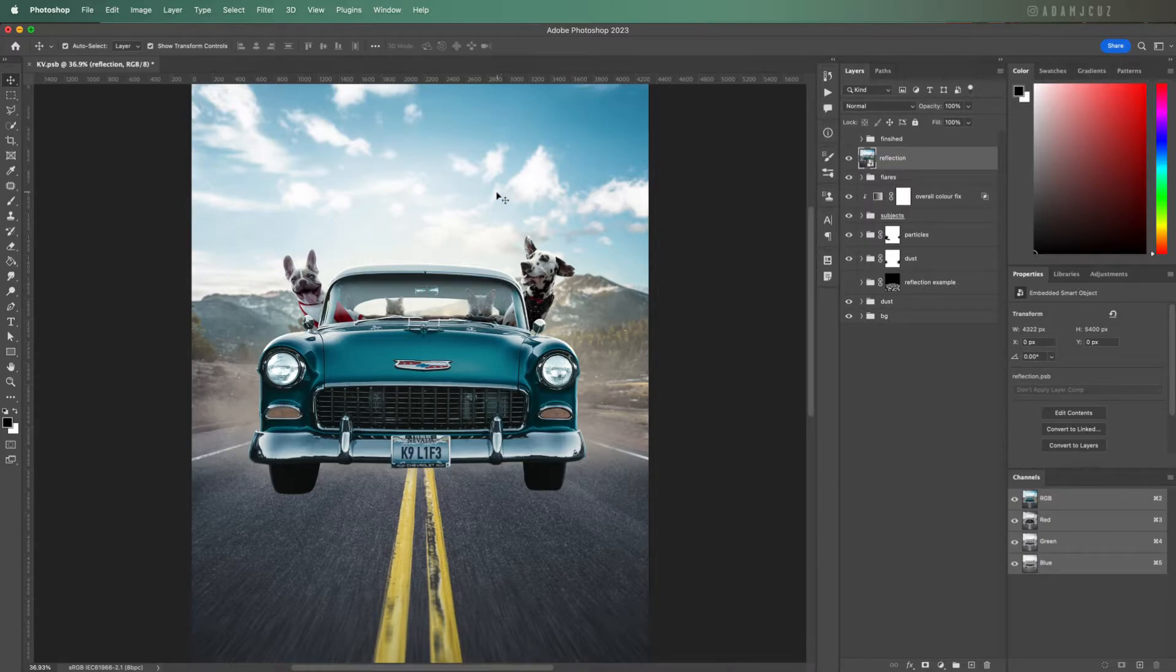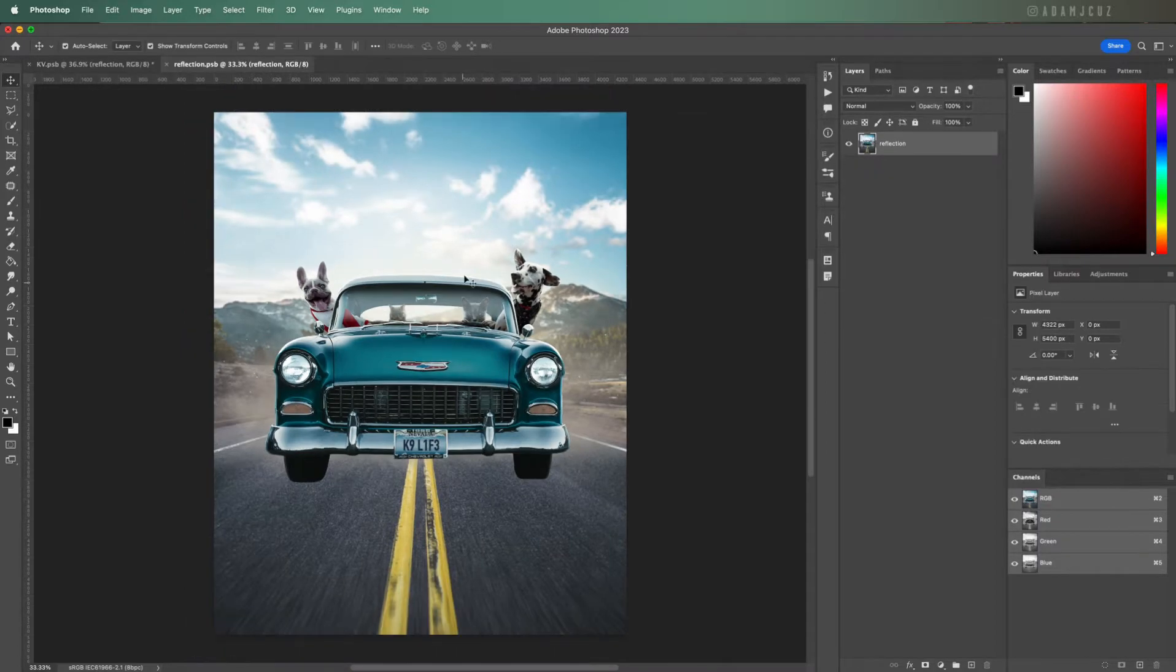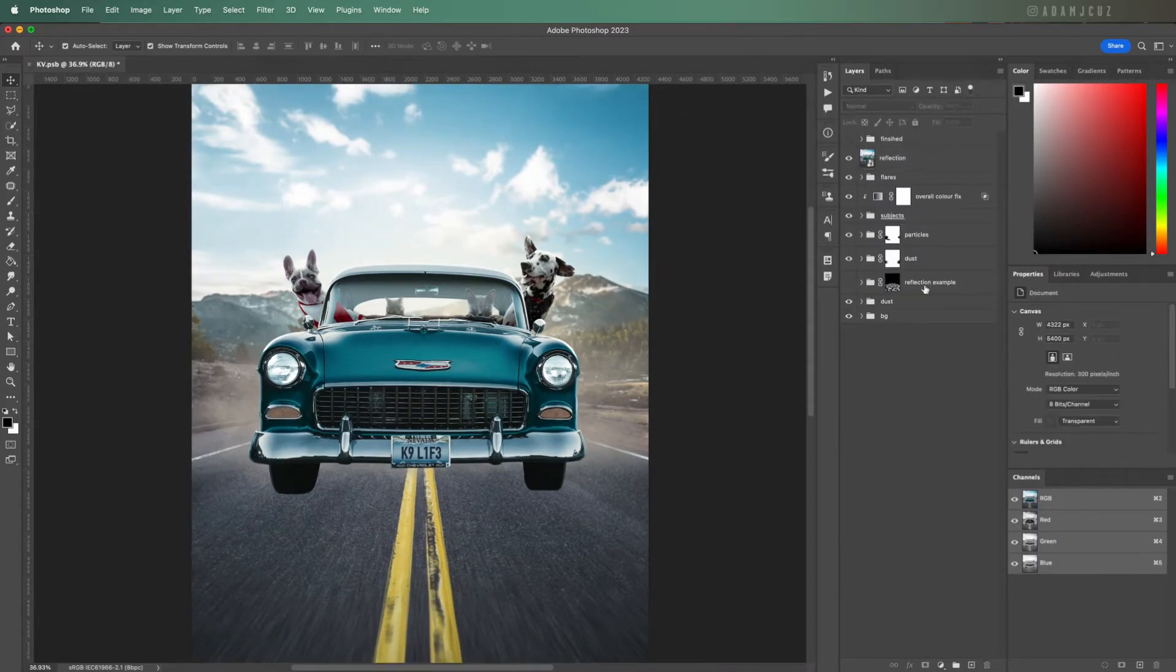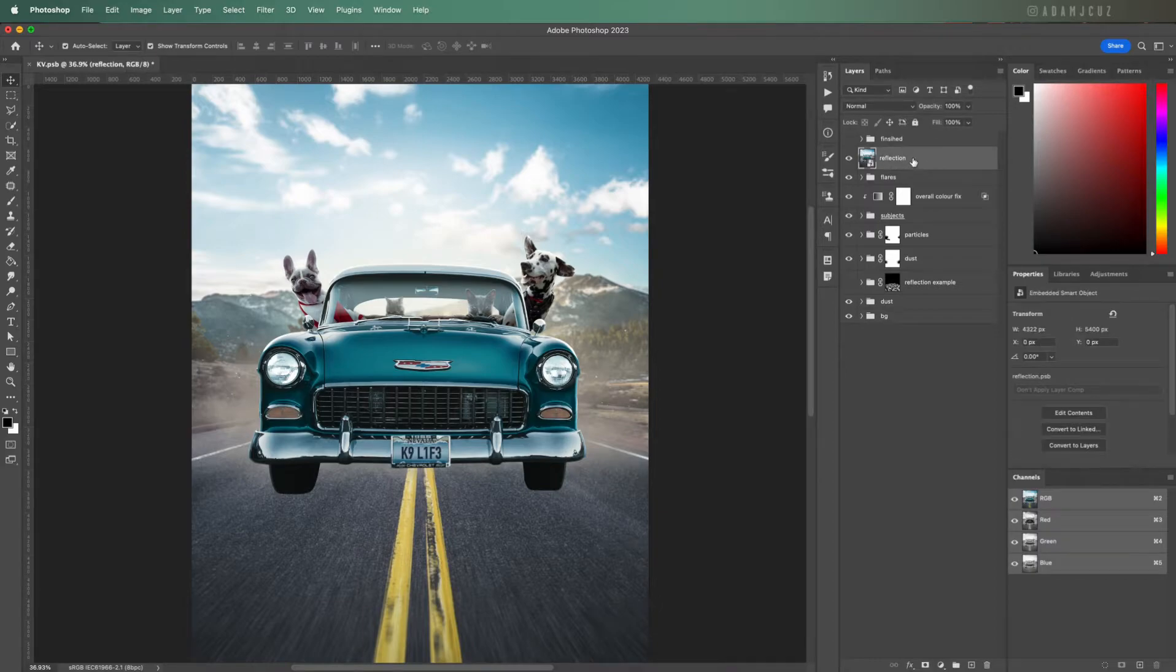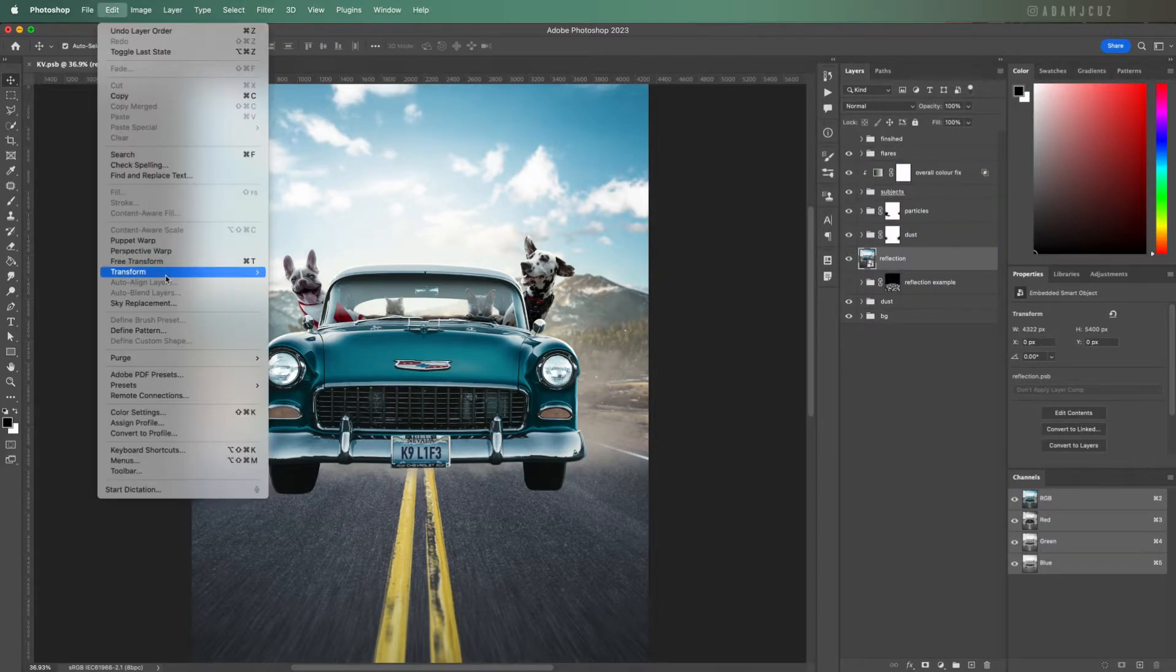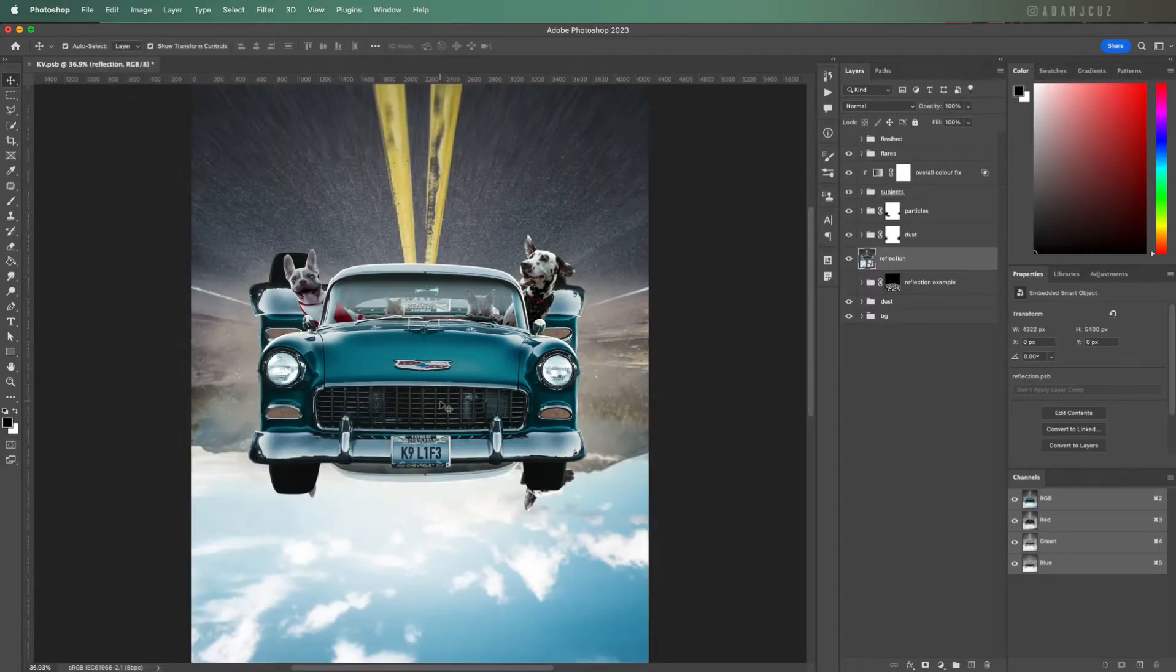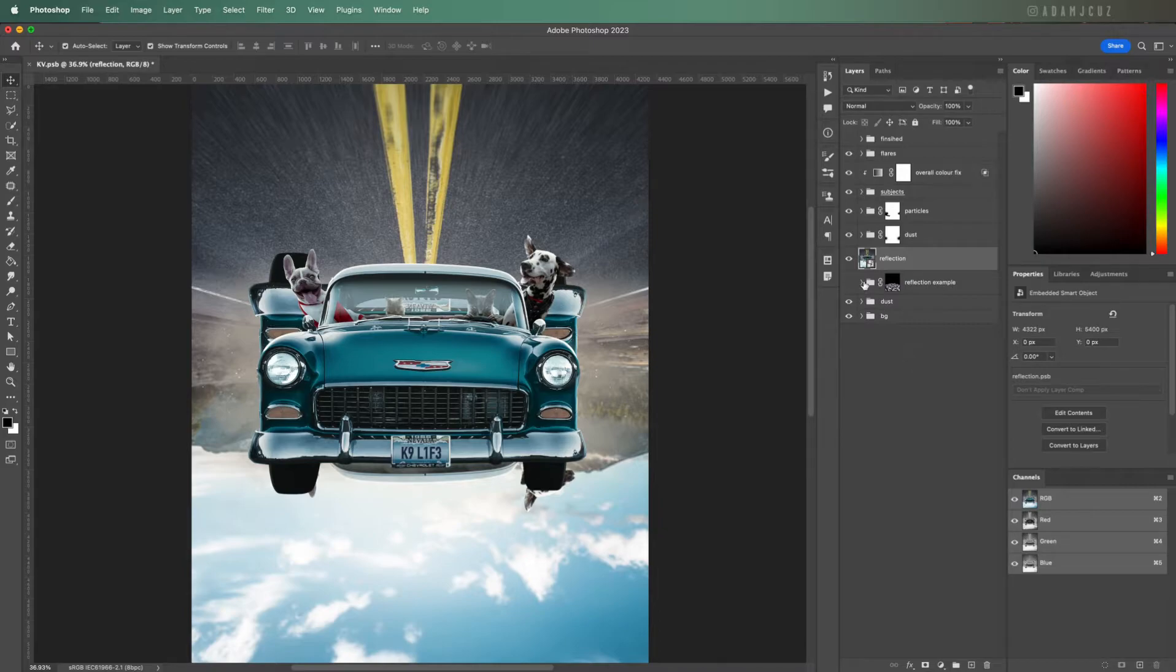Drag it down so it's under the other elements but above your background, in this case above our road. Flip it vertically since we want it to essentially be a reflection.